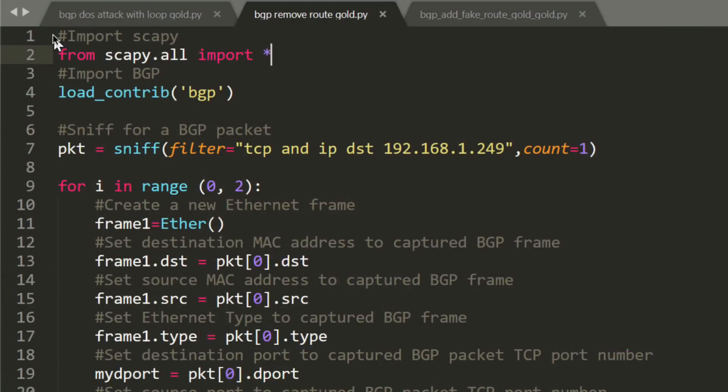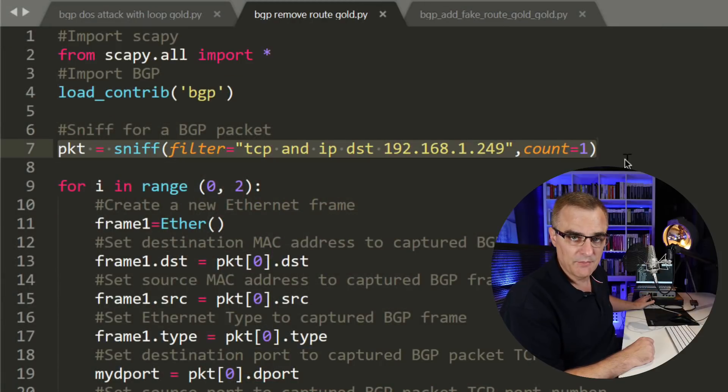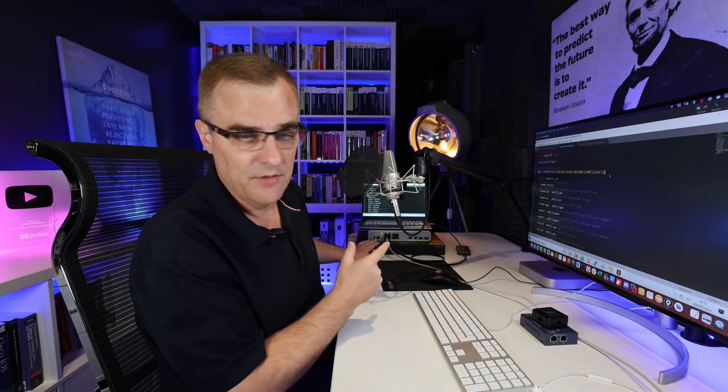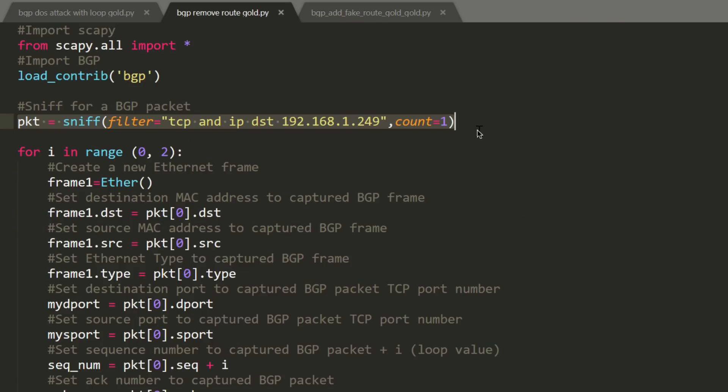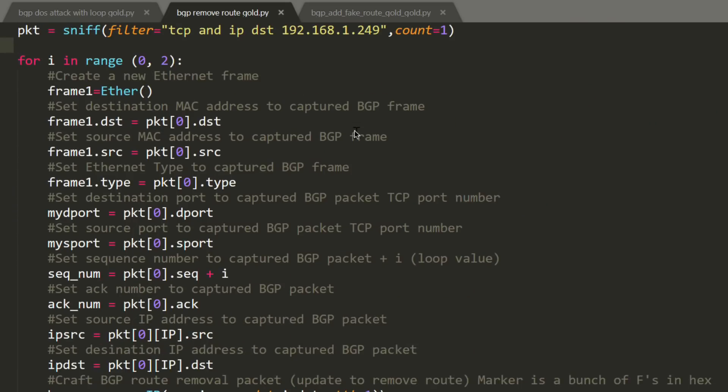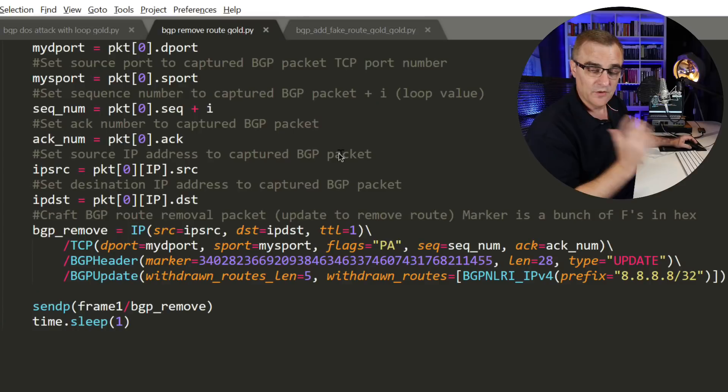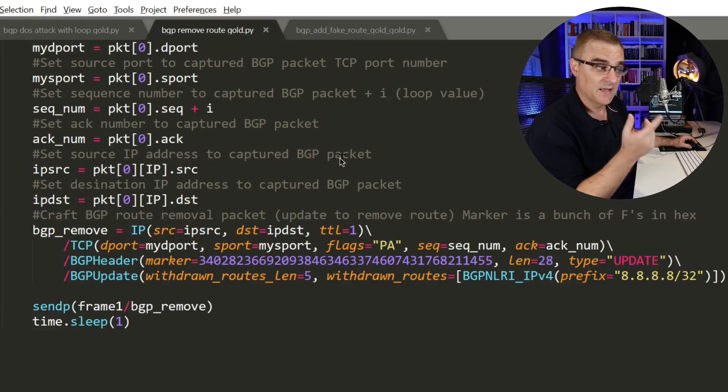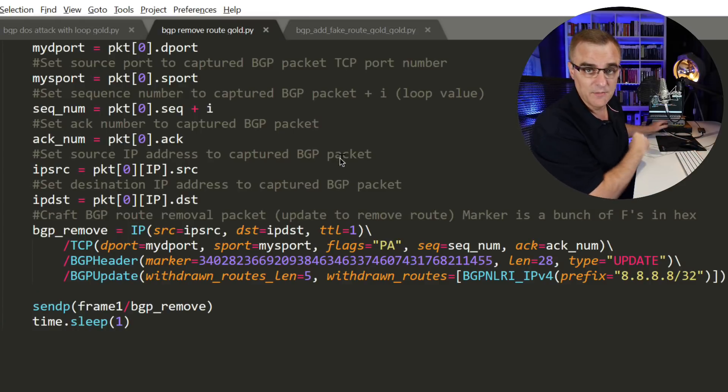I showed you how I can reset a BGP neighbor relationship by injecting packets into a network. Have a look at that video if you want to see more about the network configuration, how the devices are communicating using BGP, and a little bit of theory about BGP.